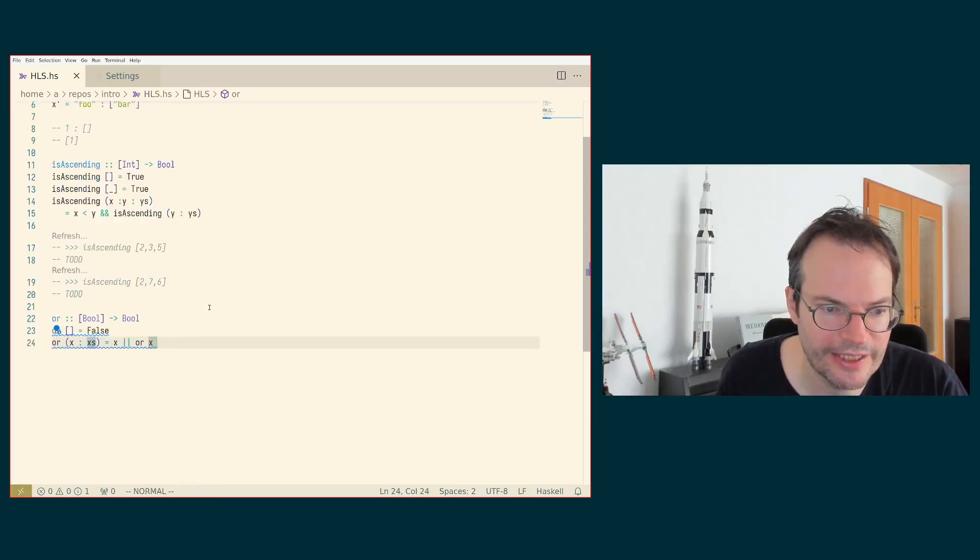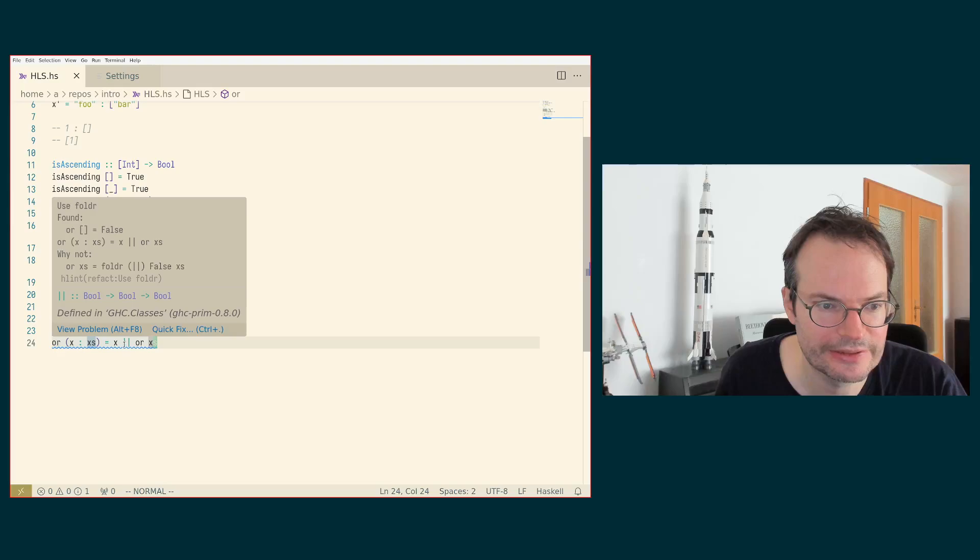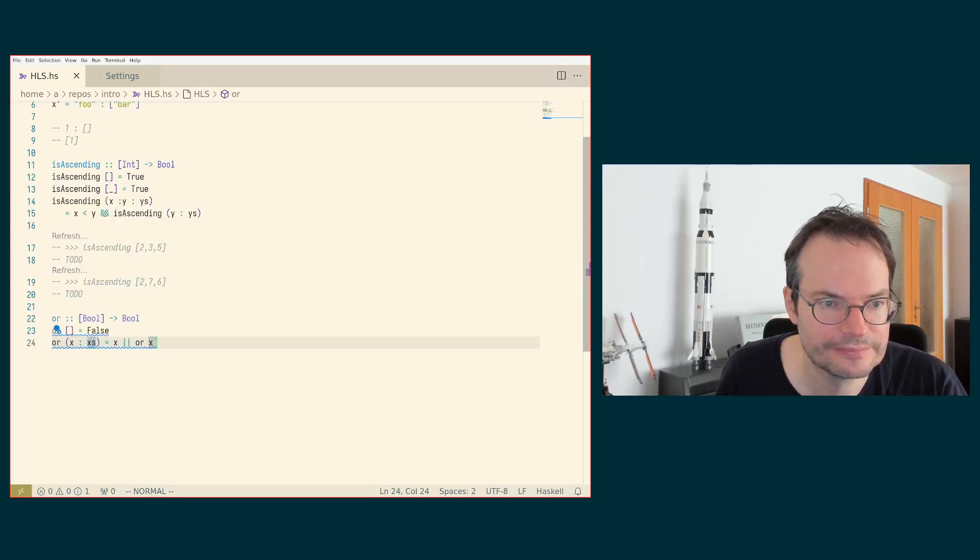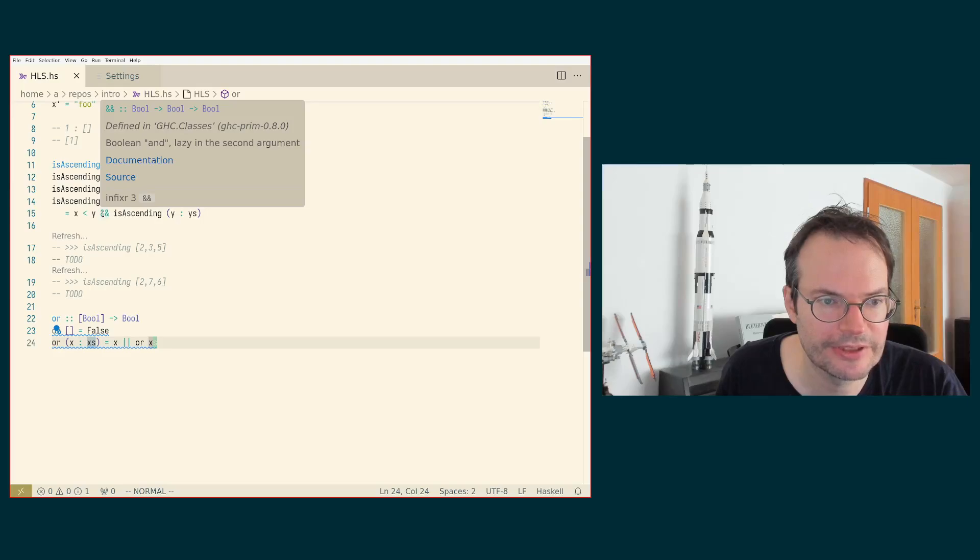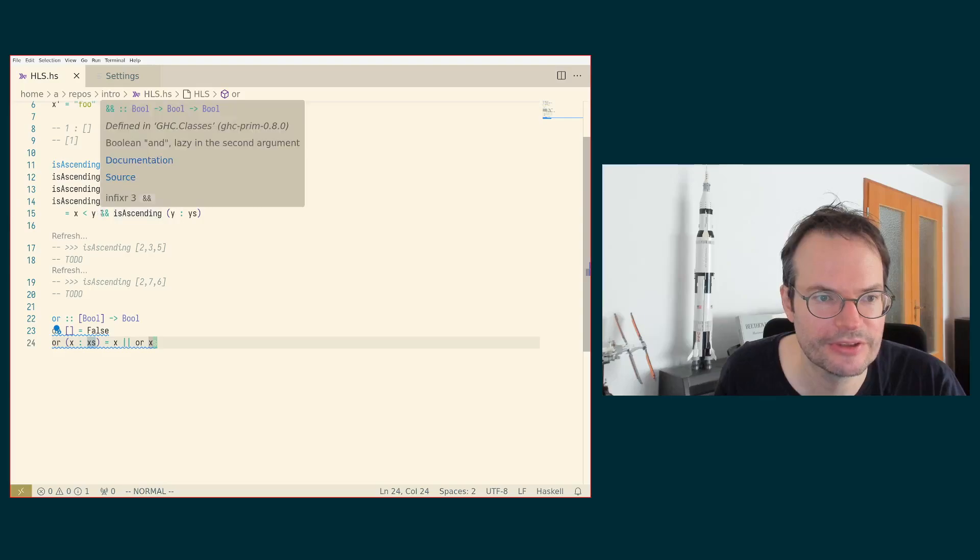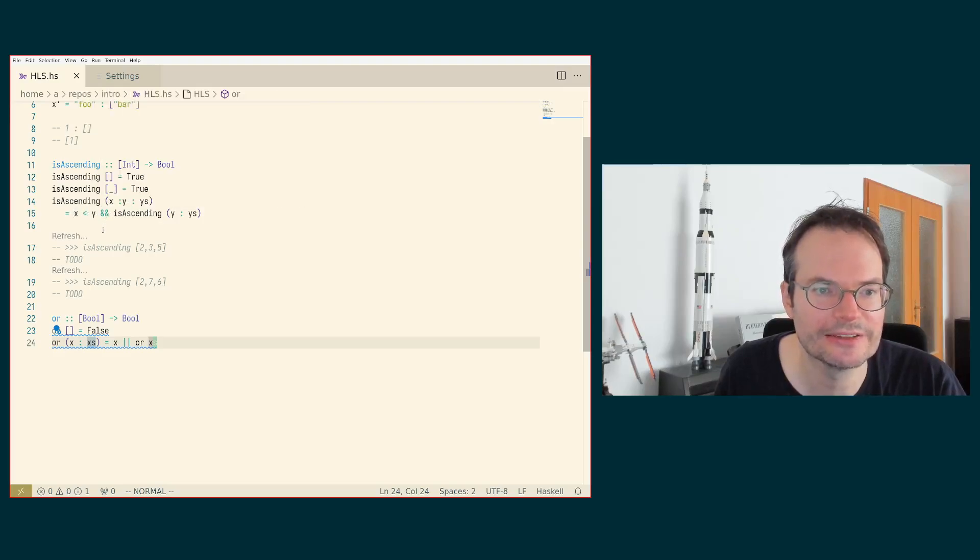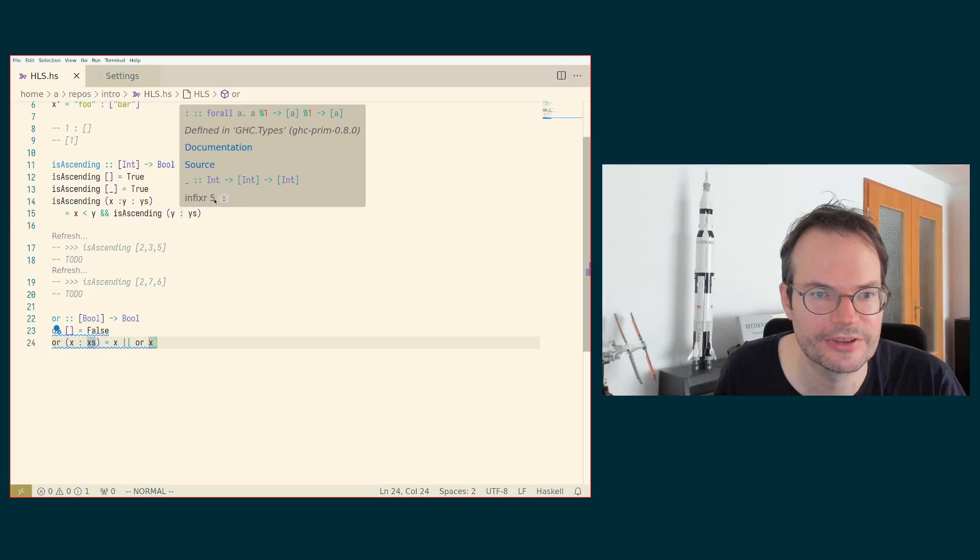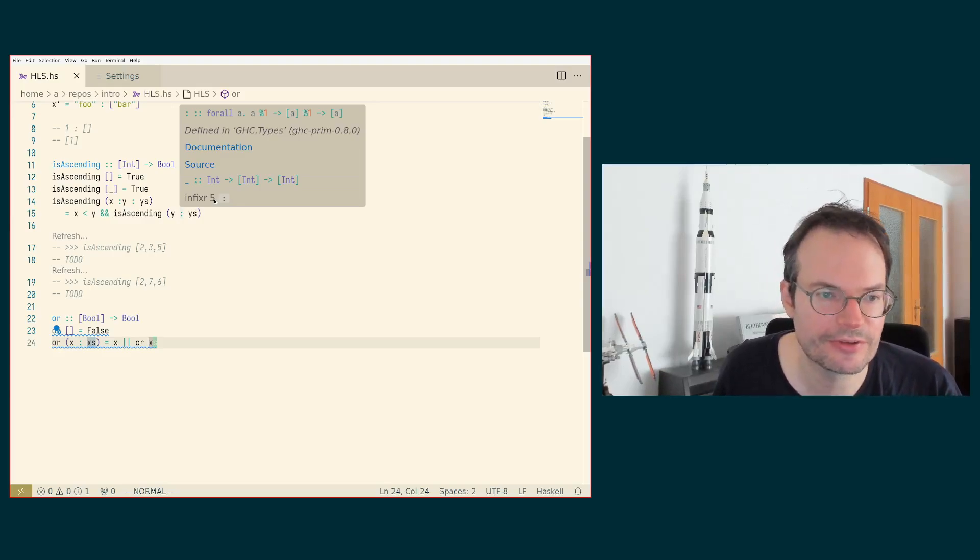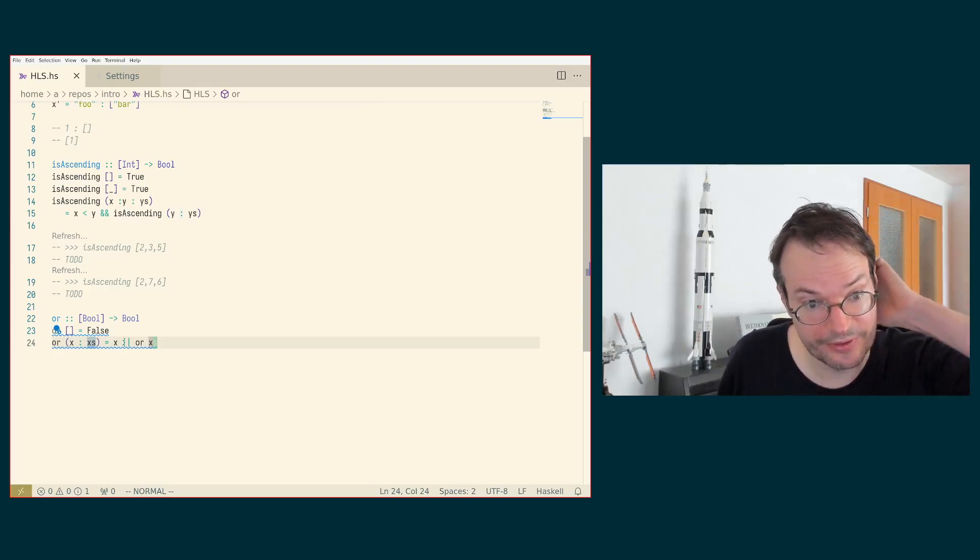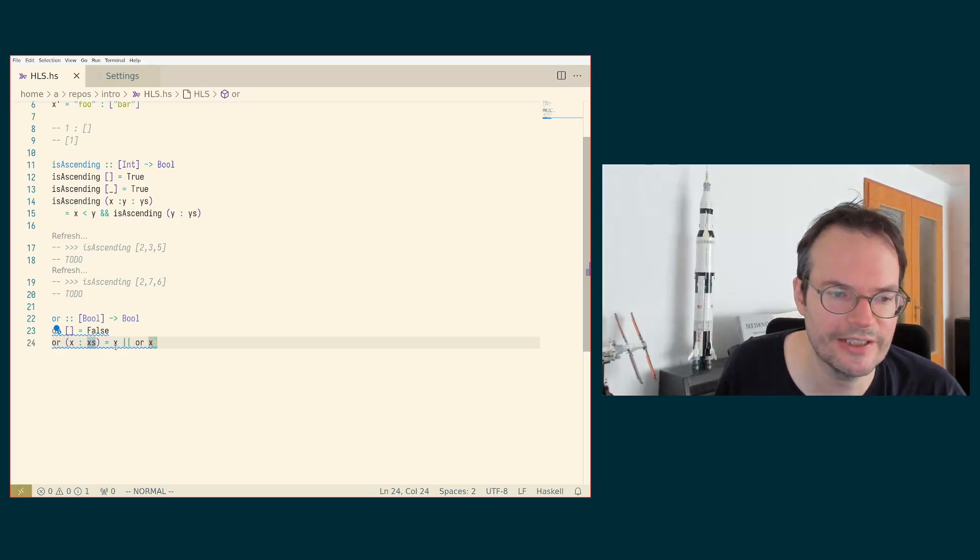You see that, again, we get a HLint thing. By the way, one other interesting feature which just comes to mind is that for infix operators, you are given the priorities if you hover over them by HLS. So you can see that the priority of the logical AND is 3 and the priority of the less than is 4. So less than binds stronger than AND. So that is useful to know. And also that the CONS operator has a priority of 5 and binds even stronger. So that can be useful to know as well.